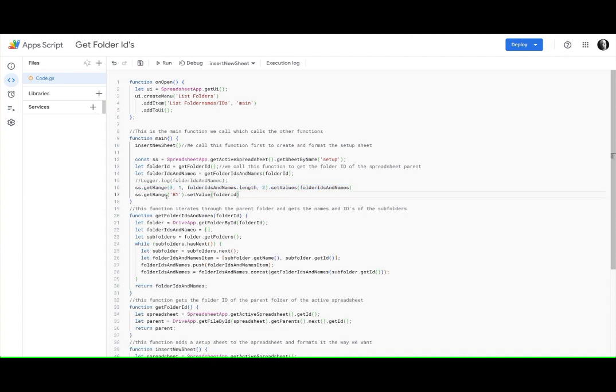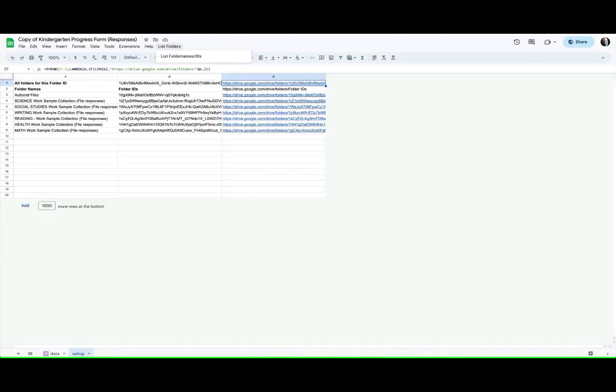And then also we're setting the value in B1. If we look here we're just setting the value in B1 of the parent folder.